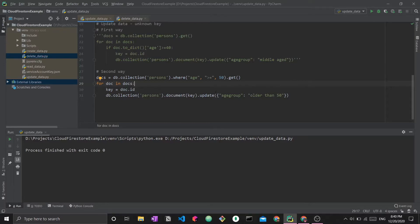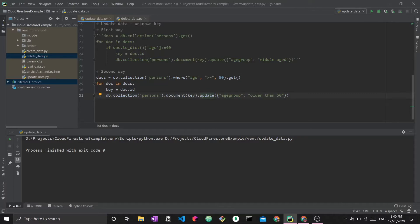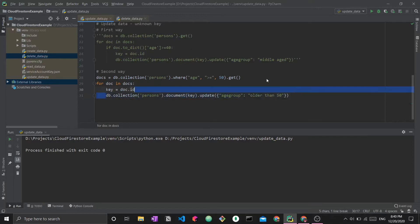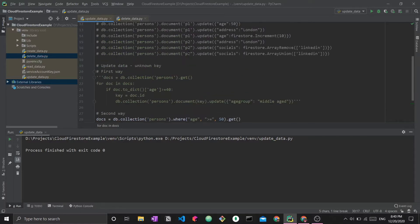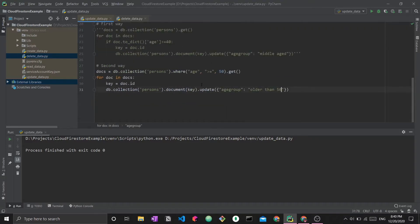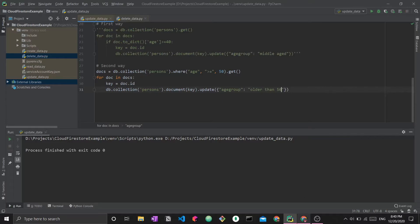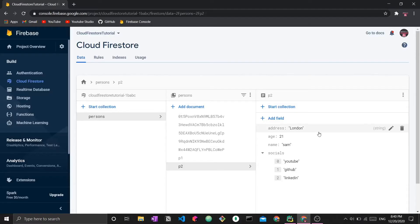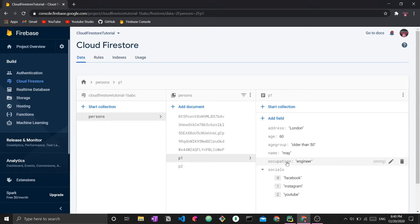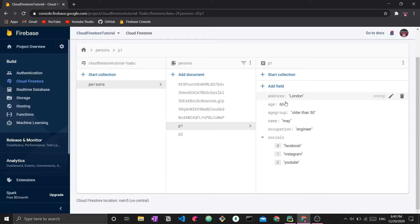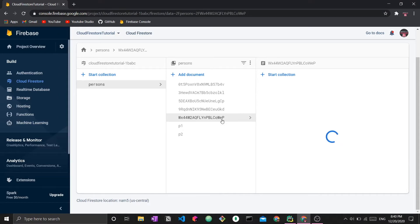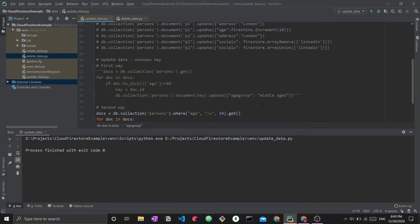Regardless of that, going back to the update part, you can check that we just took the ID, saved it, and then passed it into the exact same sequence of functions that we were using above with the known IDs. Now I'm going to run this part and that will be the last thing we do today. Now we're done. For this one, the age is 60 and the age group is older than 50. That's how you would perform these updates.